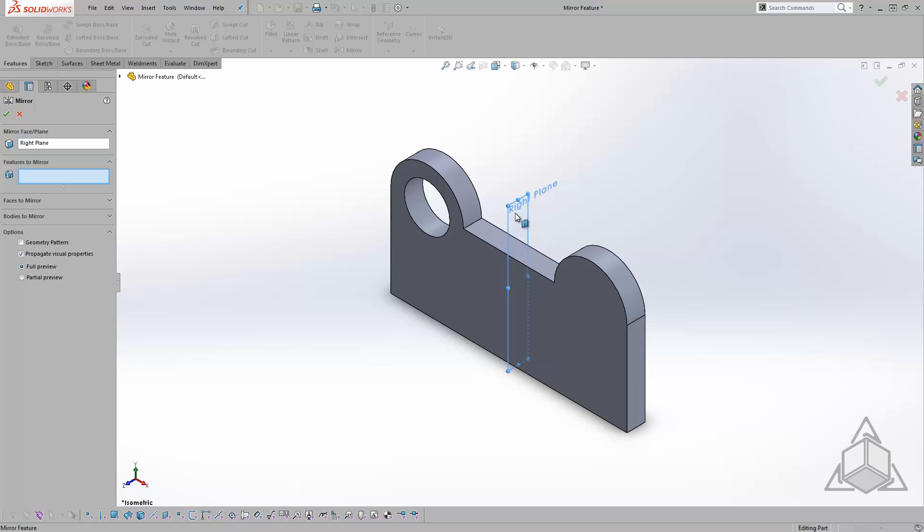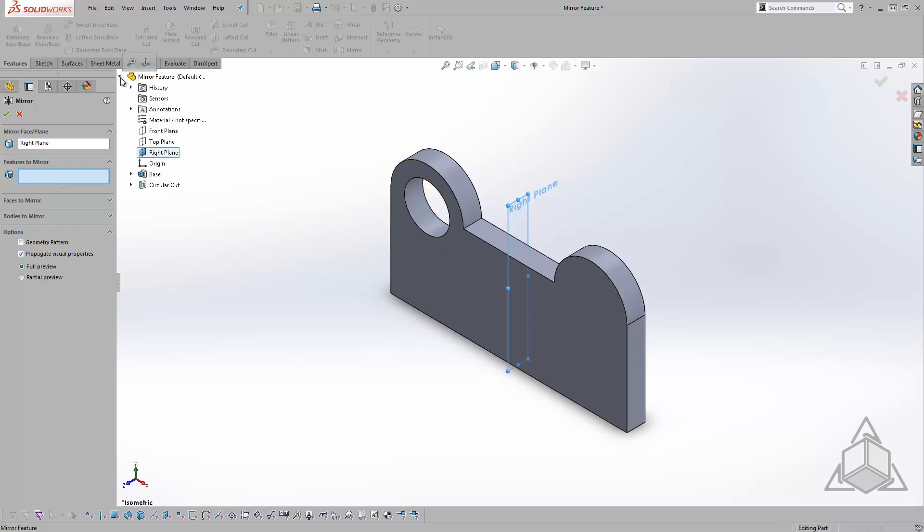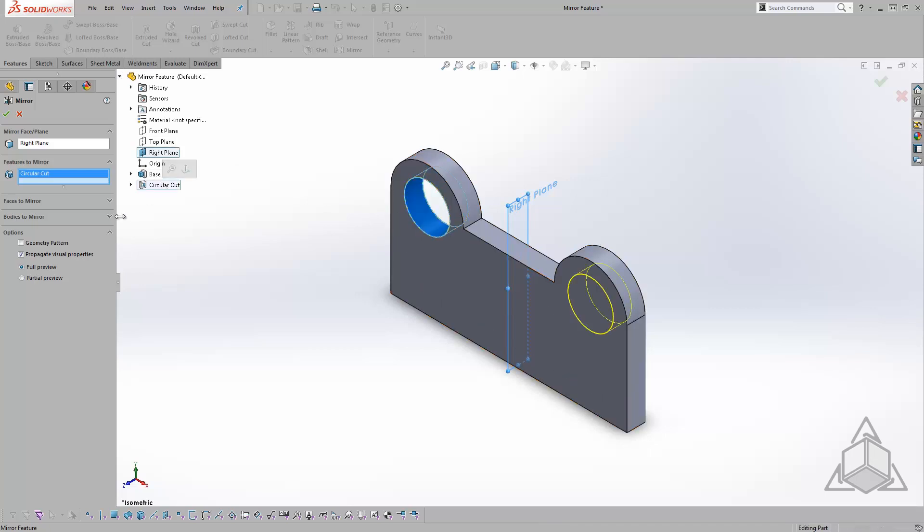Now I can either select the circular cut directly from the graphics window or choose the cut from the flyout feature tree. With Full Preview turned on, I can see a preview of what the circular cut will look like once the command is accepted.